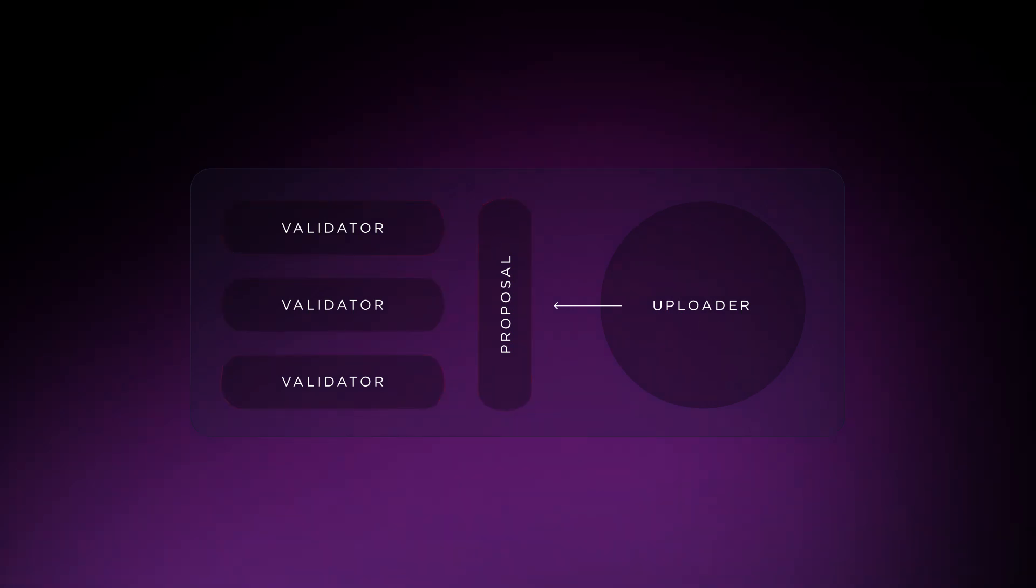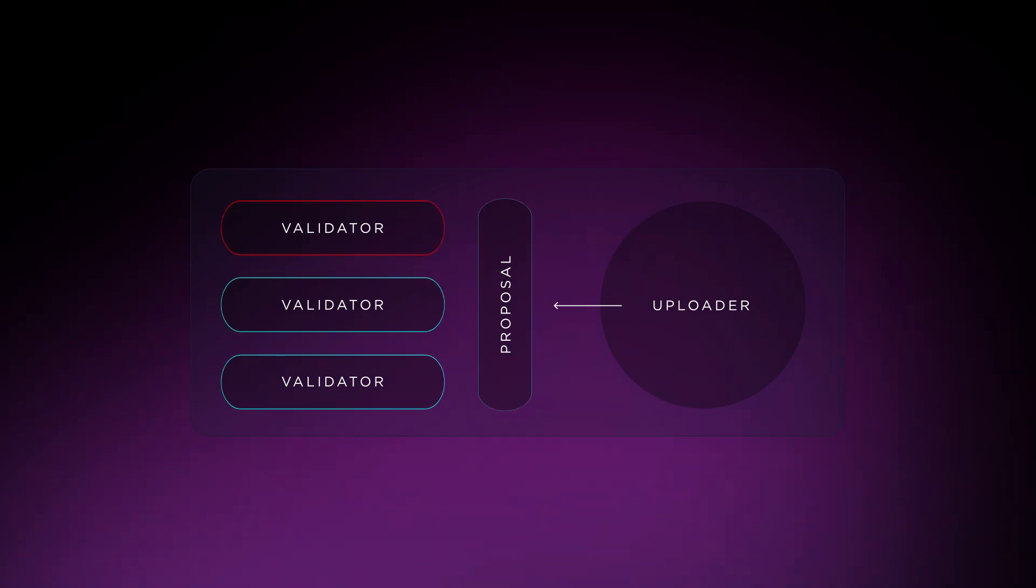The second is the vote slash, which occurs when a node votes incorrectly on a proposal. If a node votes opposite of what the majority of the nodes voted, it will receive a vote slash losing 5% of its stake. This encourages proper investigation and research before voting.